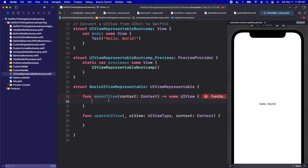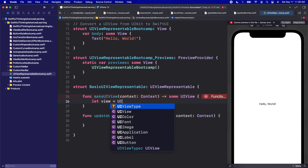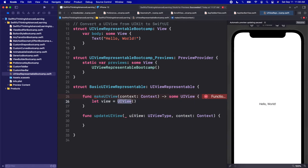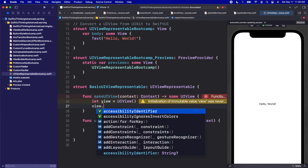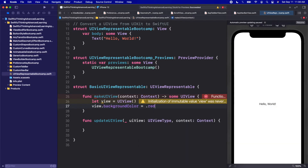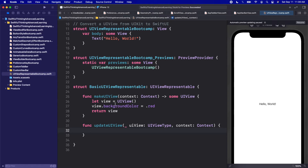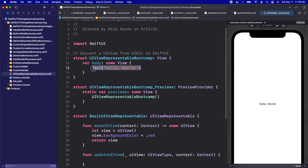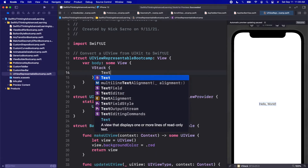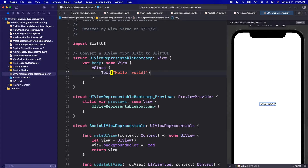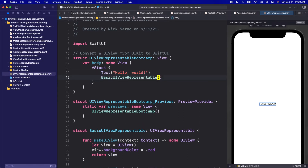Let's do a simple one: create a plain UIView, which is the most basic view from UIKit. It defaults to white, so let's change the background color — set view.backgroundColor to red — and then return the view. updateUIView gets called after makeUIView, but we don't need it right now, so let's leave it blank. Let's put BasicUIViewRepresentable on screen inside a VStack with a 'Hello World' text above it.